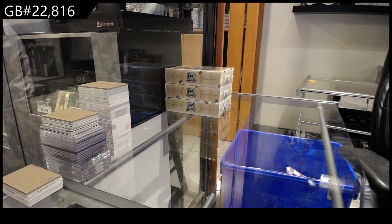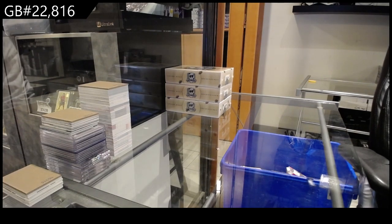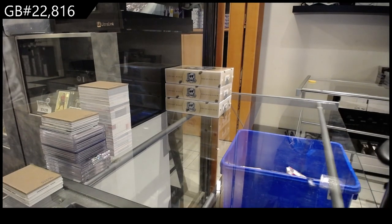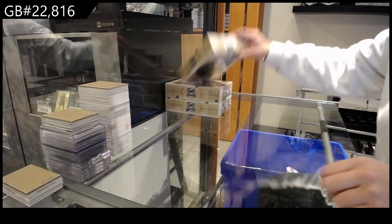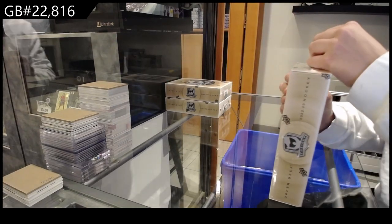Starting off the NC group break 22-8-1-6, we have the three box break of 22-23 Upper Deck The Cup.